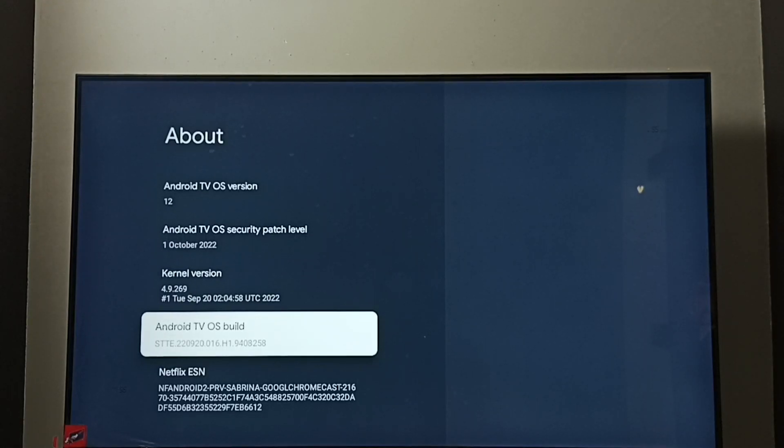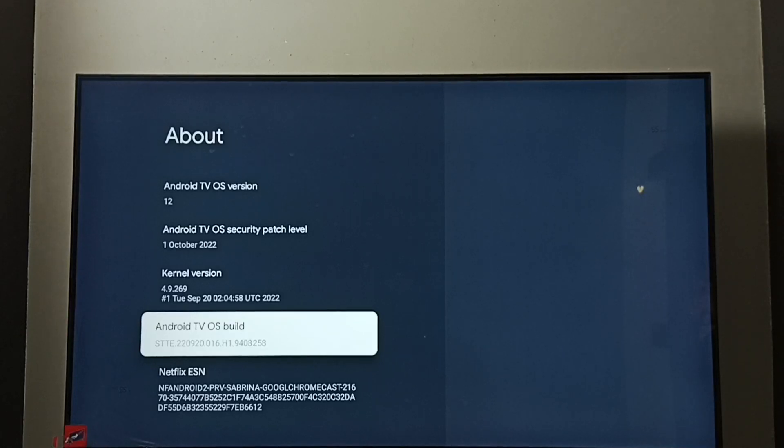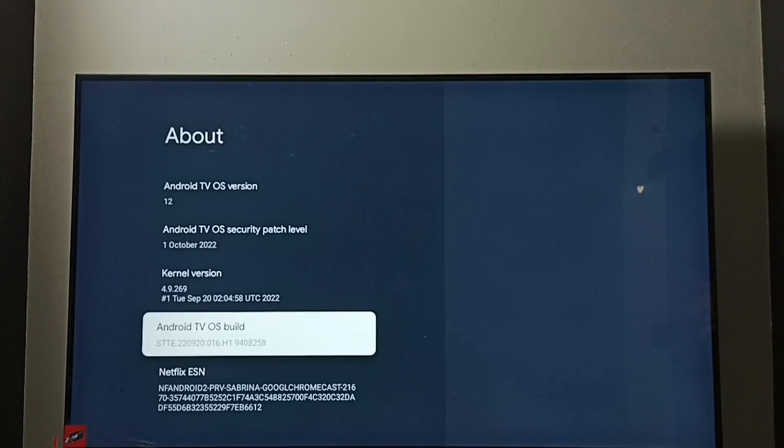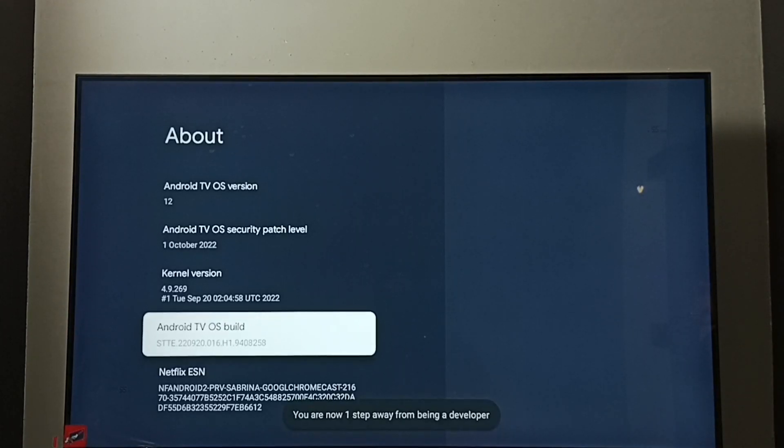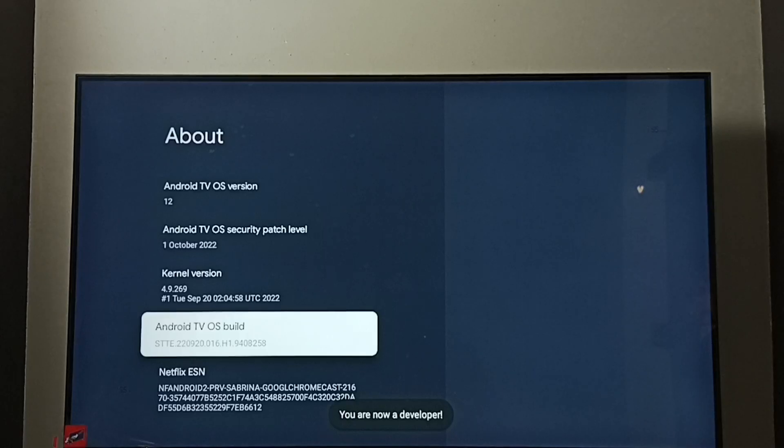Then press OK button on the remote seven times. You can see the message you are now a developer.